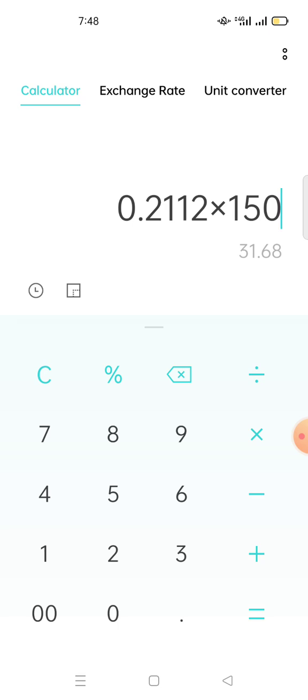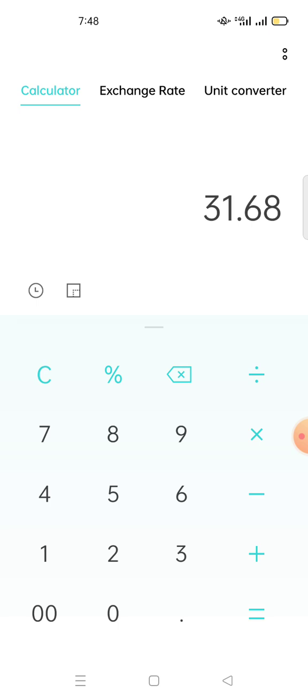If you take the percentage times 150 MATIC, you get 31.68. Now this 31.68 is the amount of MATIC you get per year. So this is the amount of MATIC you get per year from your 150 MATIC.